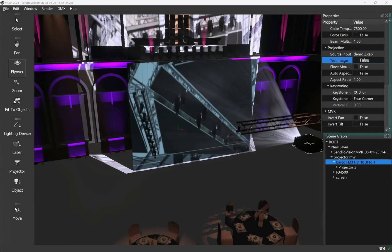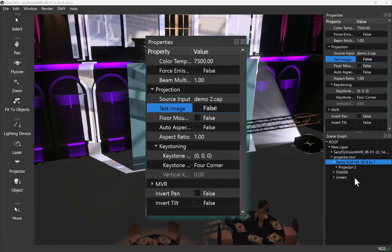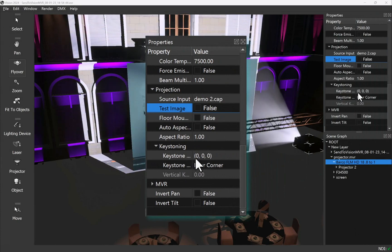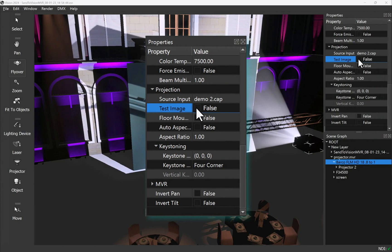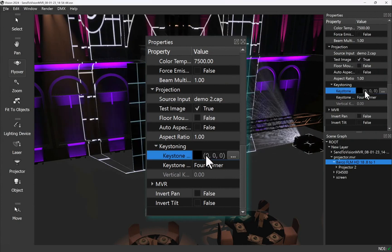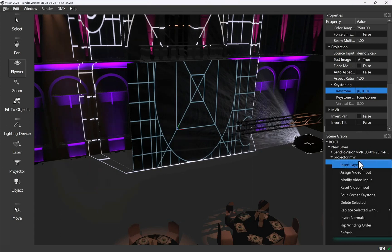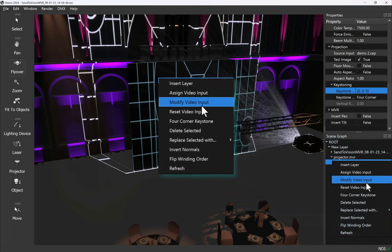Projectors have a range of parameters and controls that you can access in the properties pane. Some properties are shared with lighting devices such as candela and color temperature. Others are unique to projectors such as activating a test image or deciding what sort of keystone controls you want to use. You can change the projector's video input using the context menu command at any point. This is accessible both in the main window and from the scene graph.